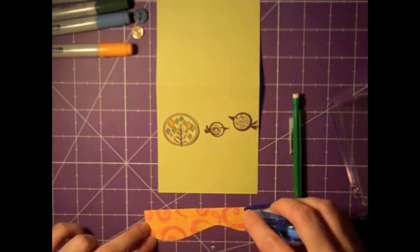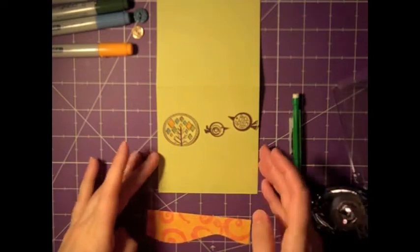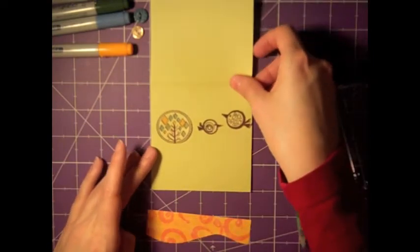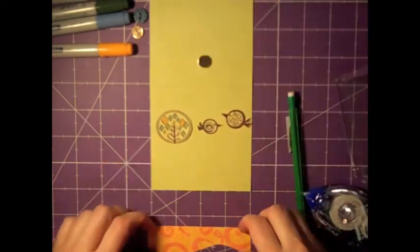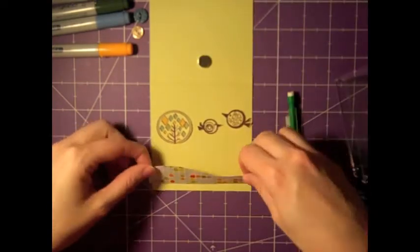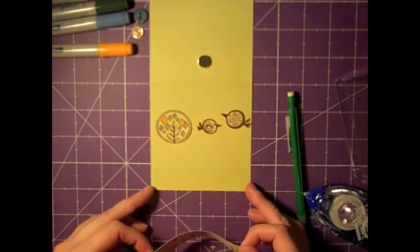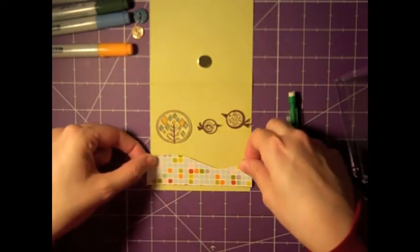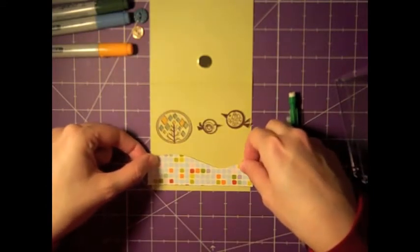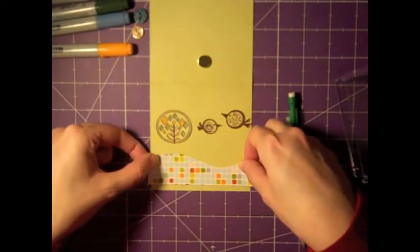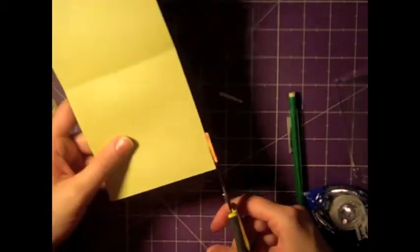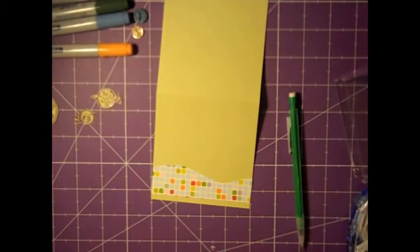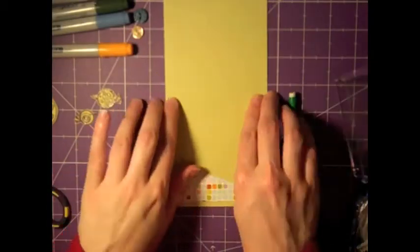I'm going to go ahead and glue that down with some tape adhesive. Lining it up with my grid mat. There we go. Trim it off the sides so they're even with the edge of the card.